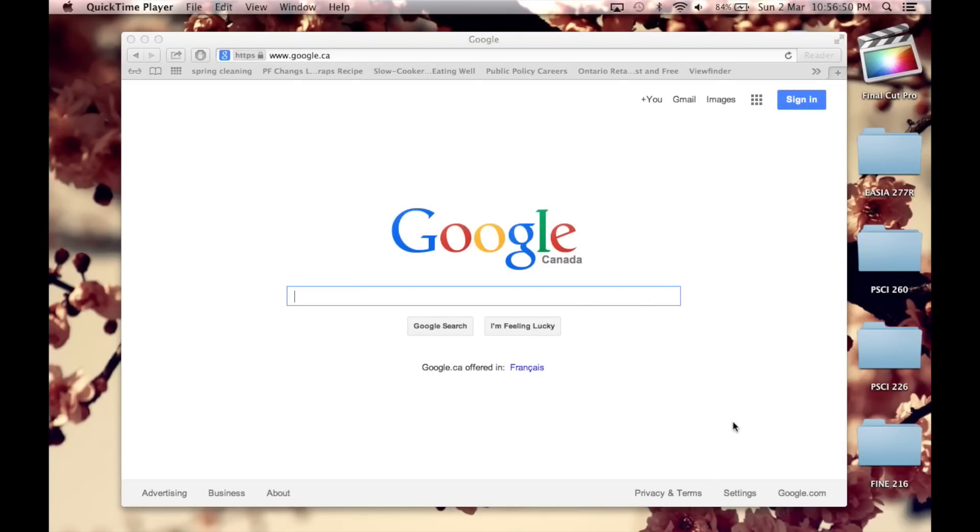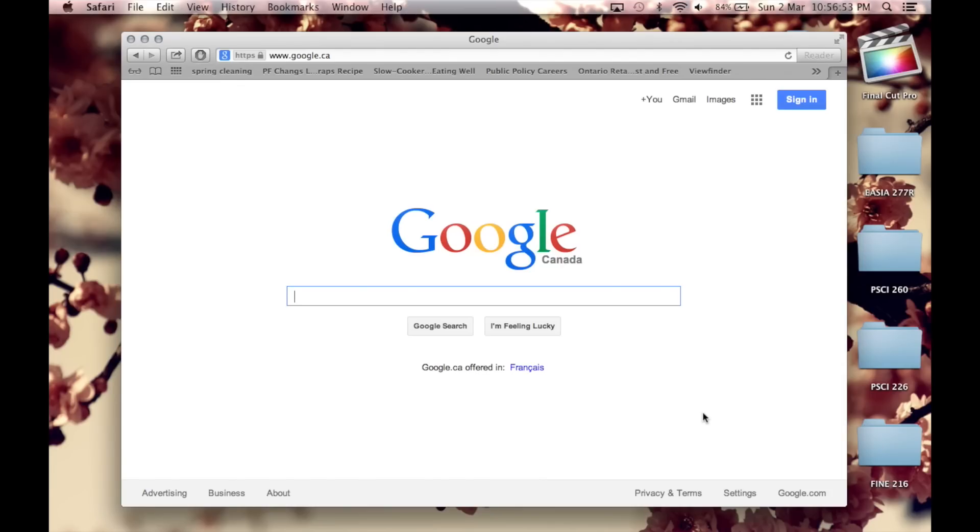Hi guys, so this video is going to show you how to download free fonts onto your Mac and use it on Microsoft Word.